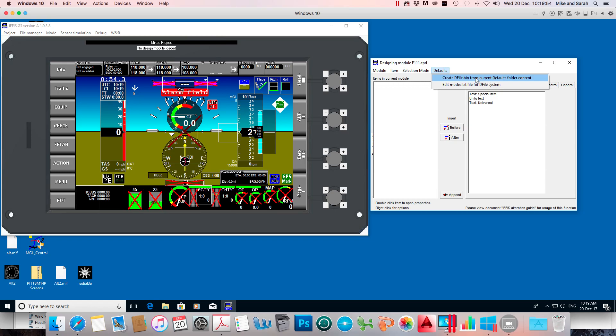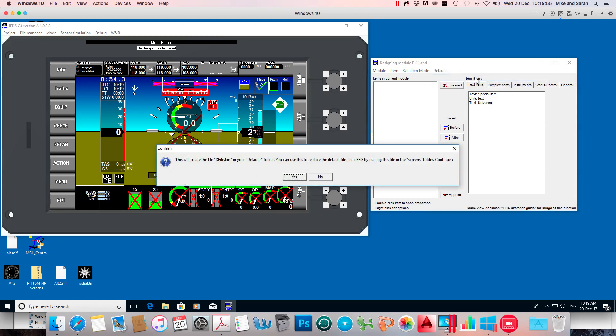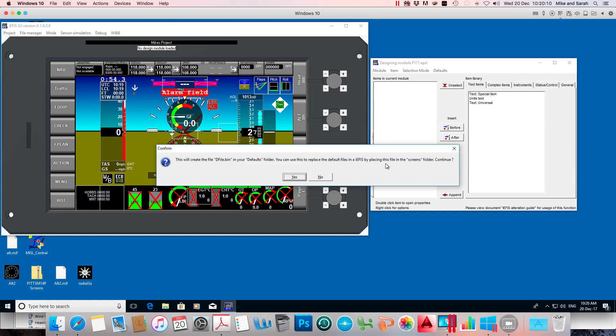Click on that, and it asks us to confirm it. This will create the file dfile.bin in your defaults folder. You can use this to replace the default files in an EFIS by placing this file in the screens folder. Continue? Yes.